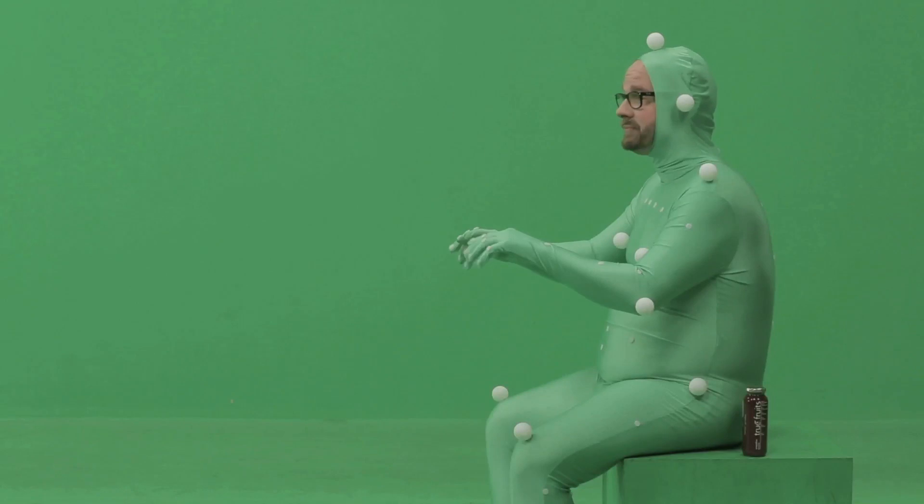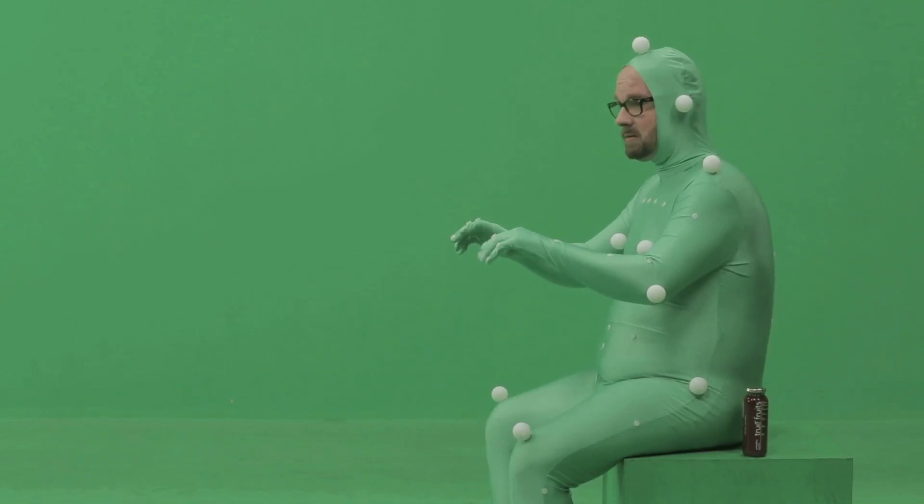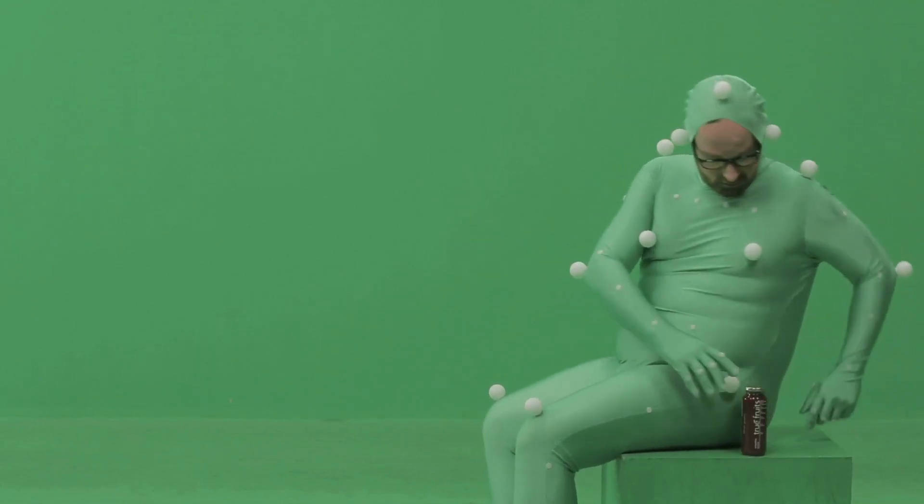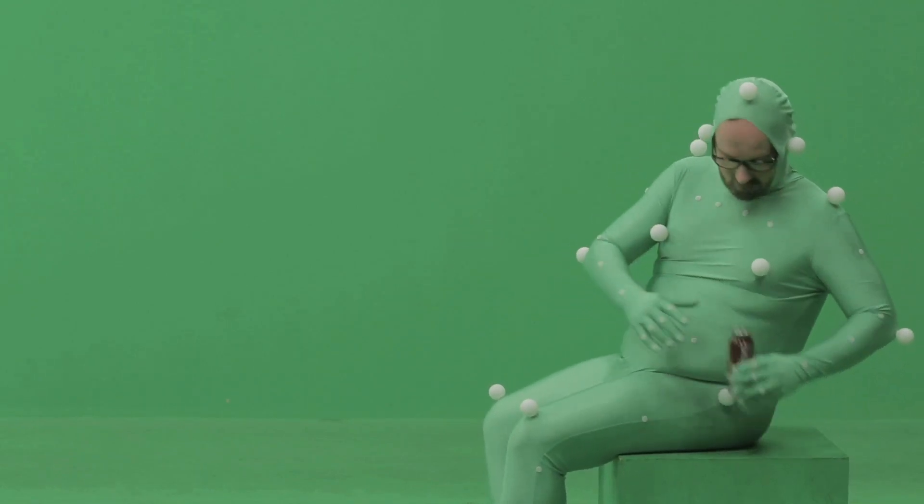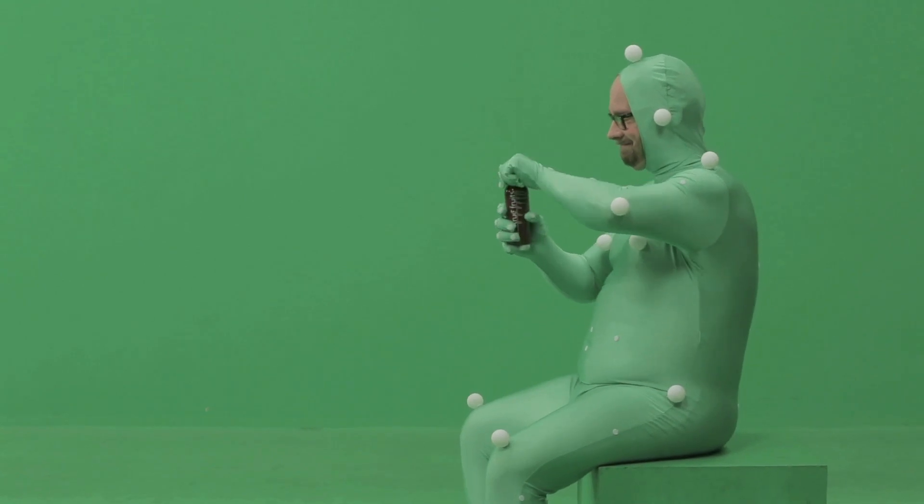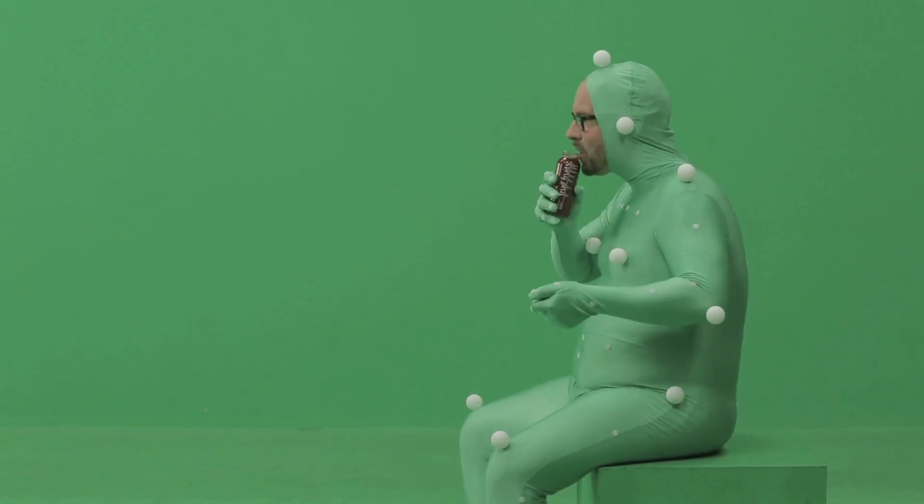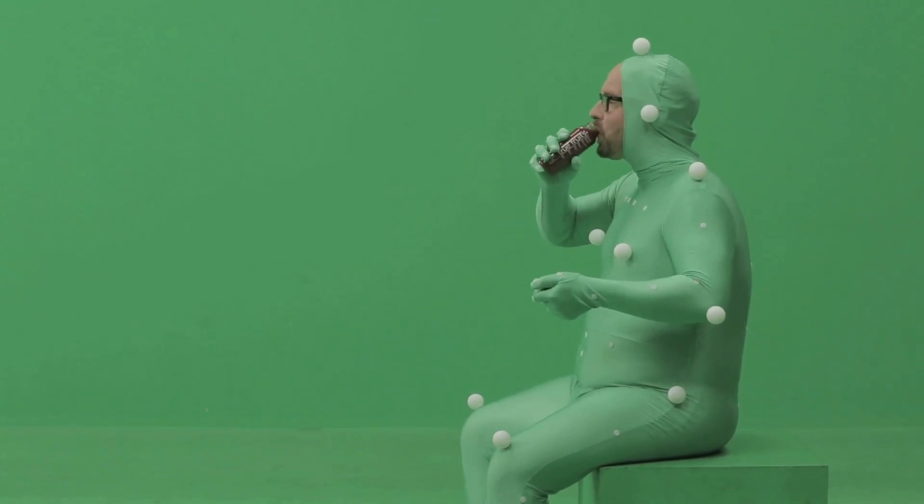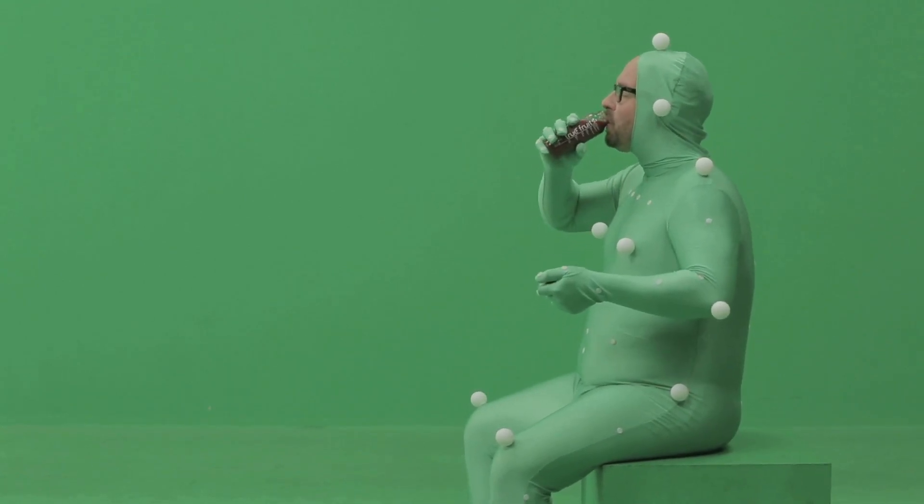What is that? It's a true fruit. Mmm. That sounds nice. Taste the natural fruitiness.